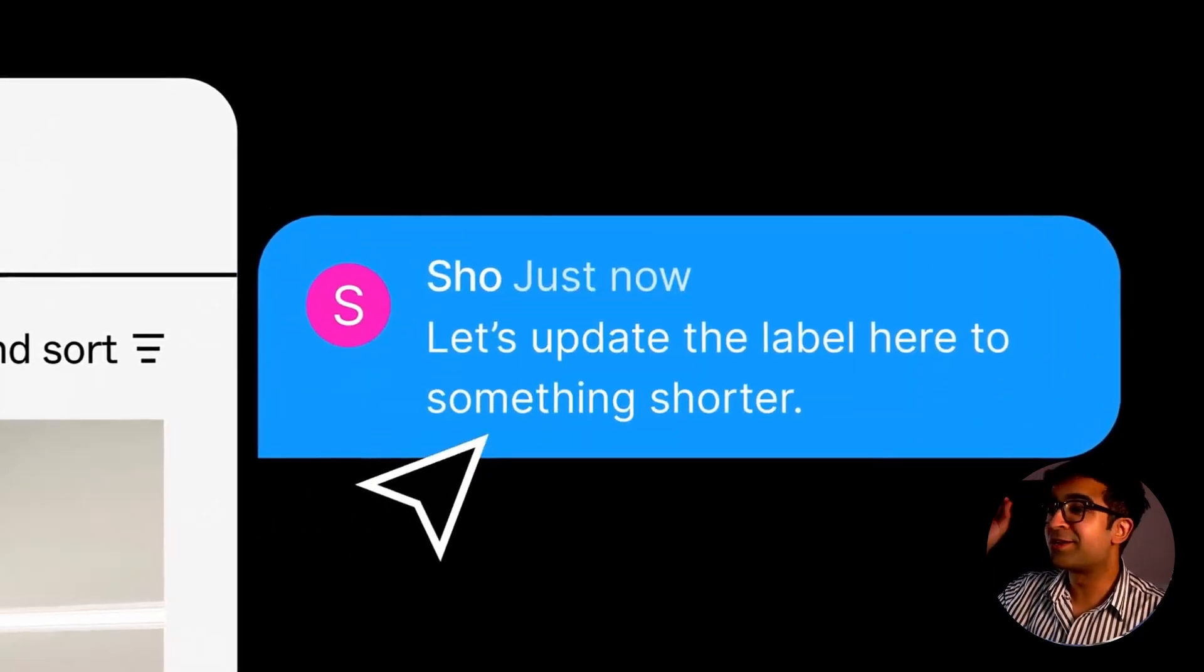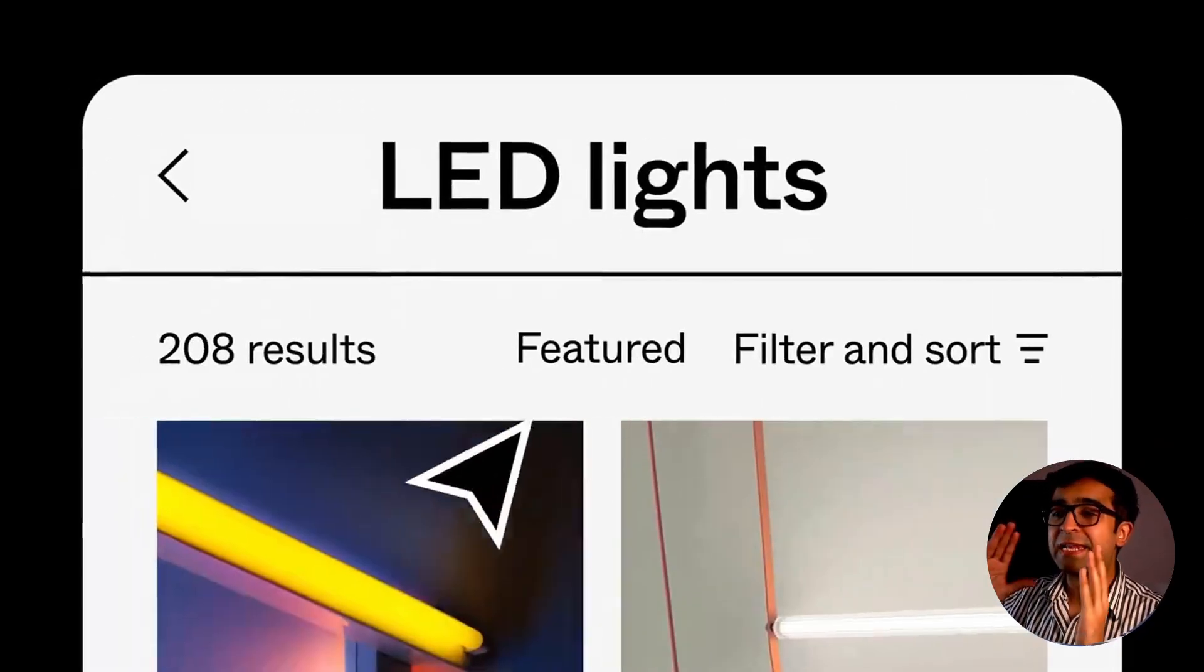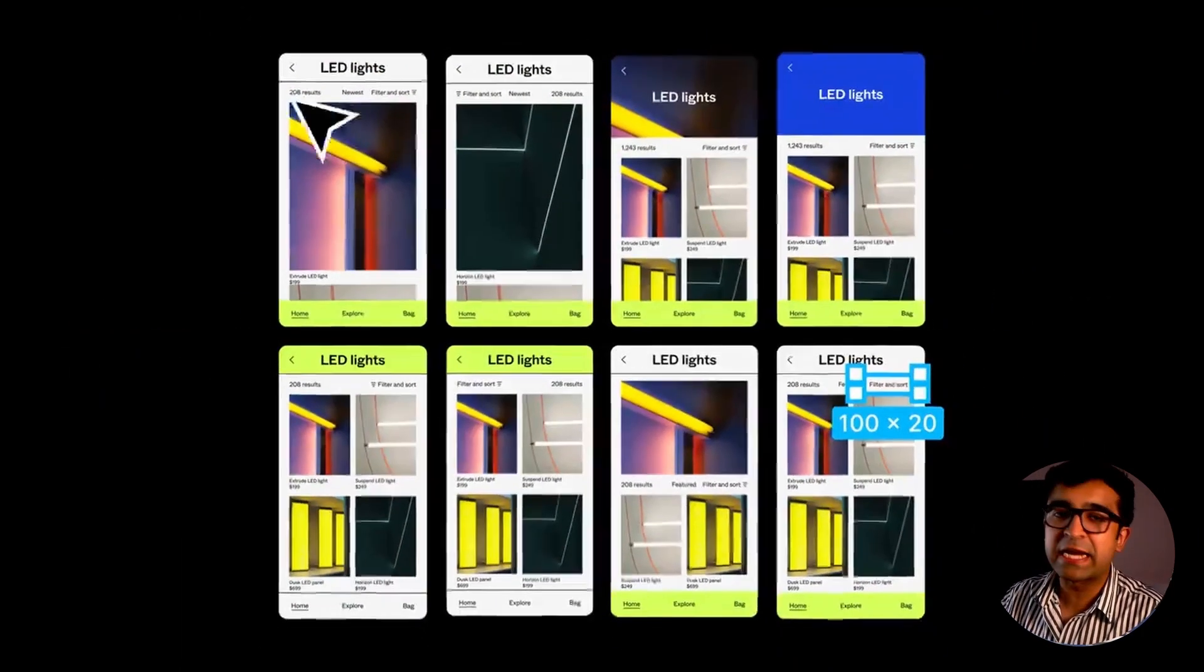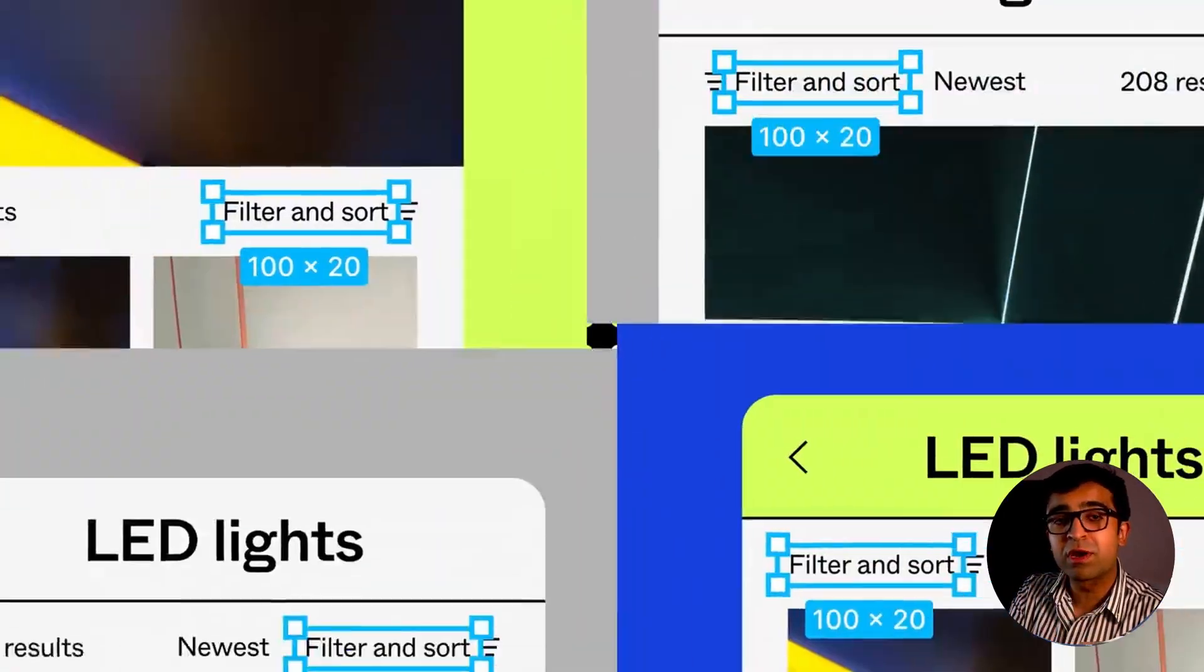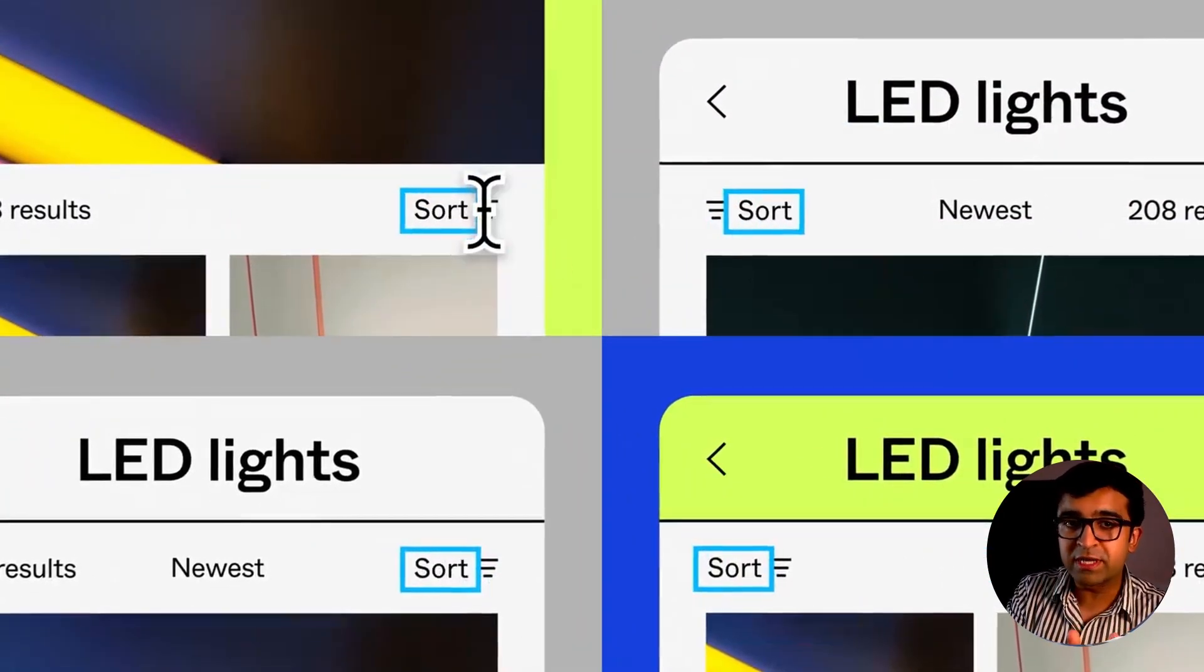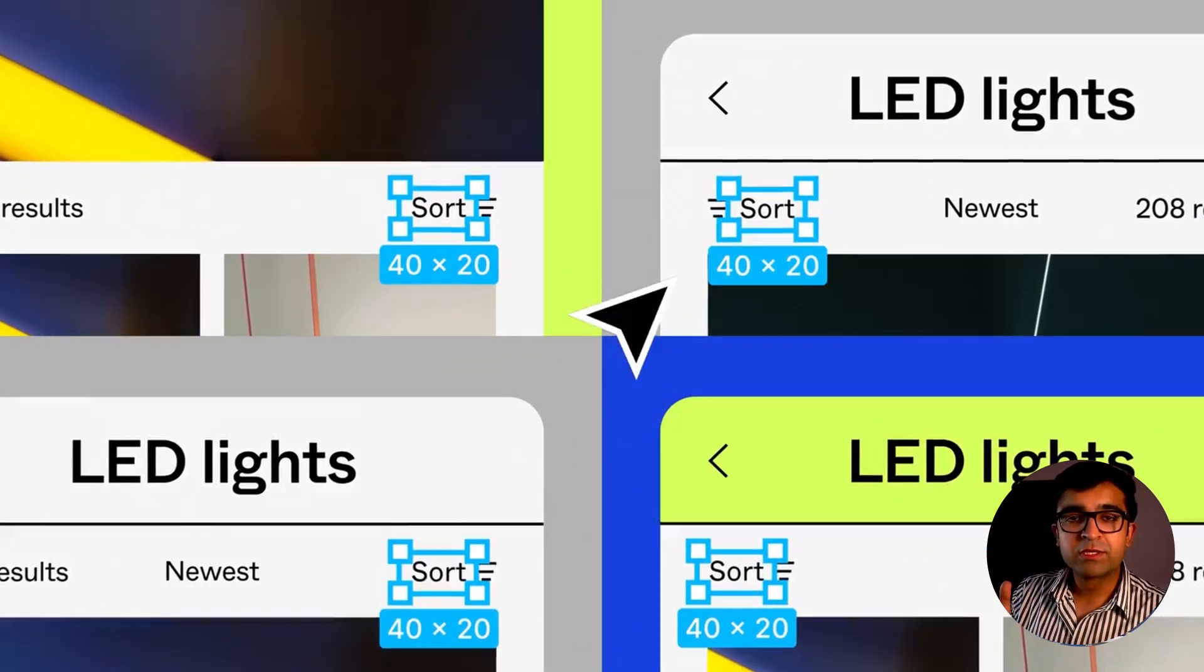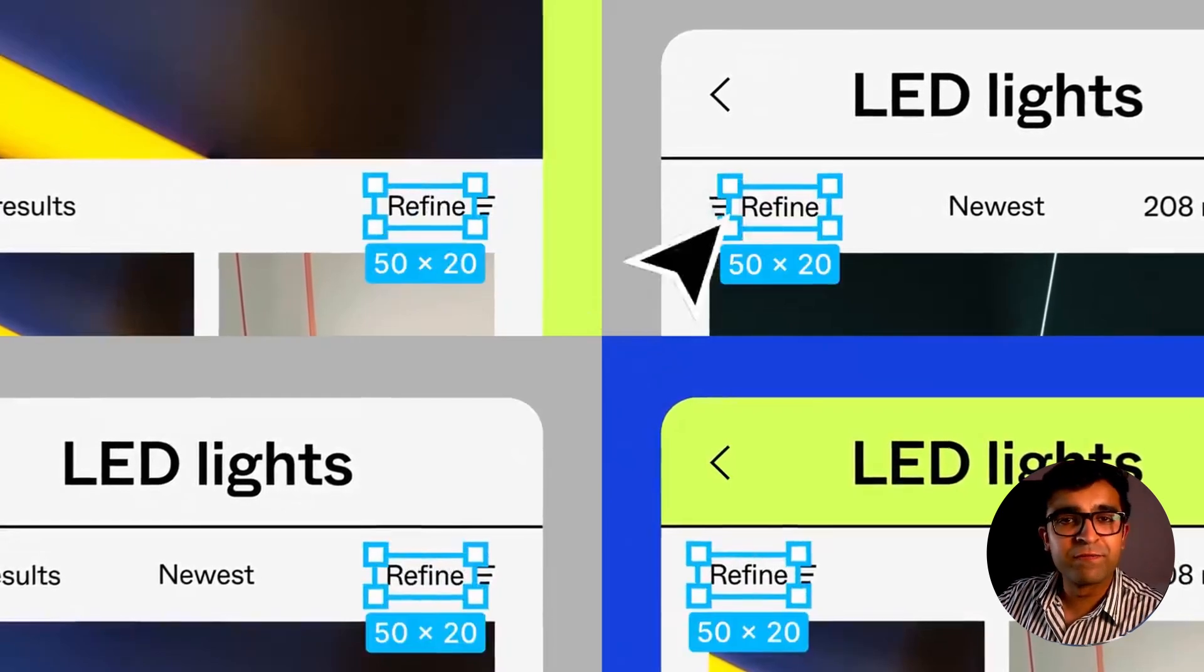Hey guys, welcome back to the channel. Today, Figma has launched an incredible new update. We're going to check it out, along with some smaller updates that come with or right before this update. So without further ado, let's just get started with the video.